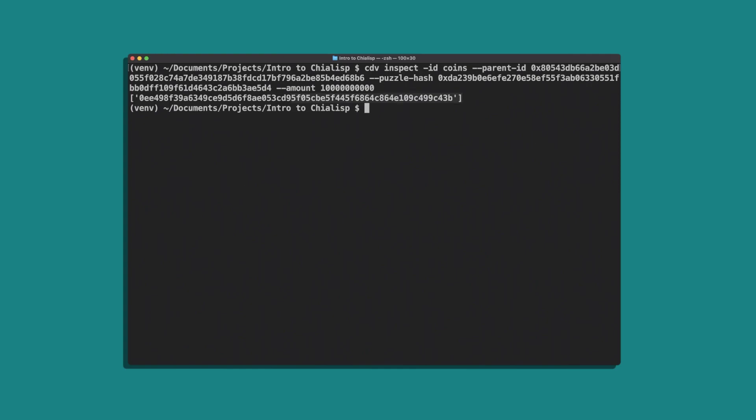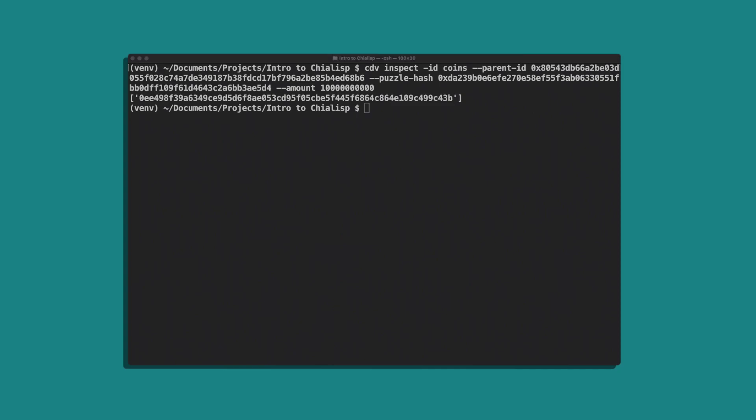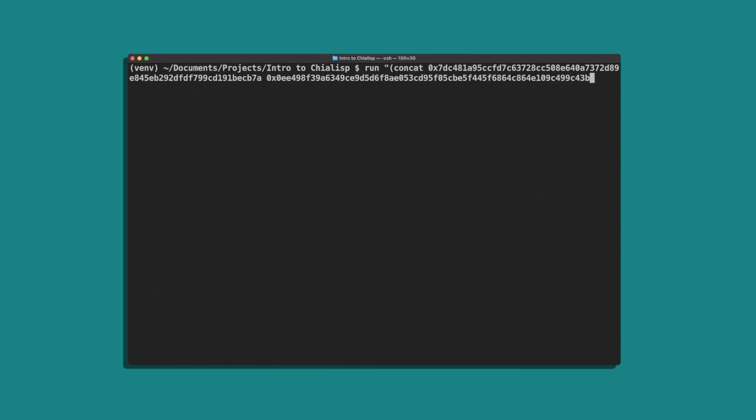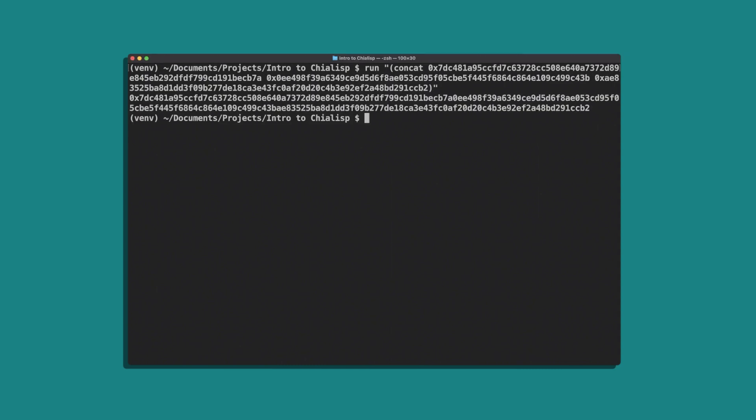The agsigme condition expects the concatenation of the conditions tree hash, coin ID, and genesis challenge. So run concat with the conditions tree hash, the coin ID, and the genesis challenge. Make sure to use the prefix 0x to signify that these are values.